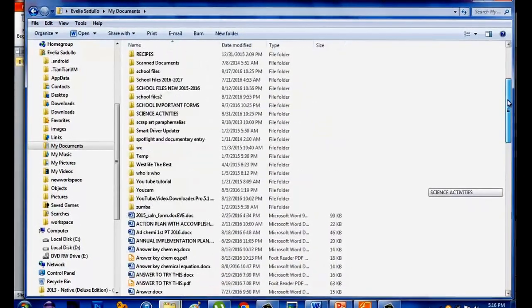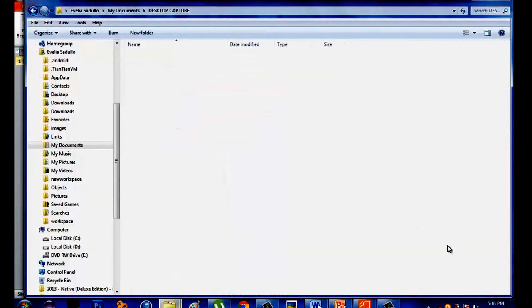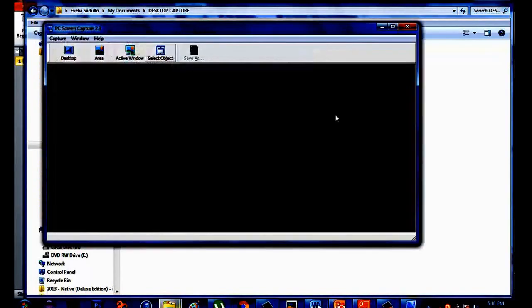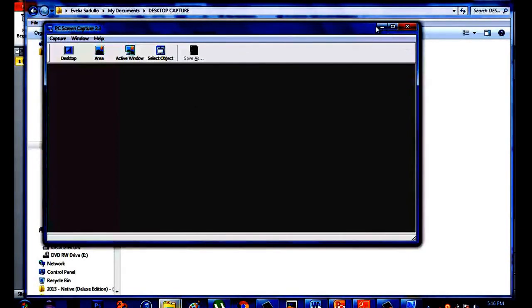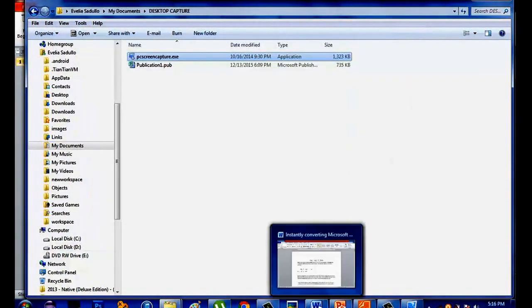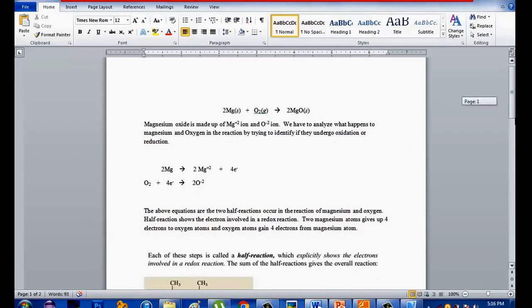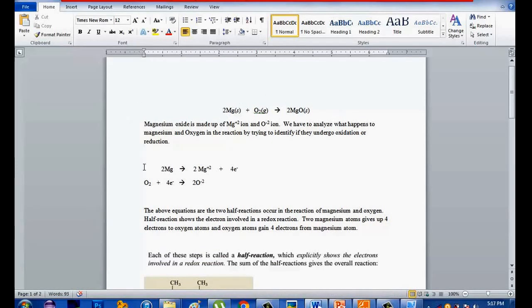Okay, I have it here. Open it. So minimize it first so you can go to the page that you are going to convert. Then open the page. I have here two pages of Microsoft Word. Just click the desktop capture.